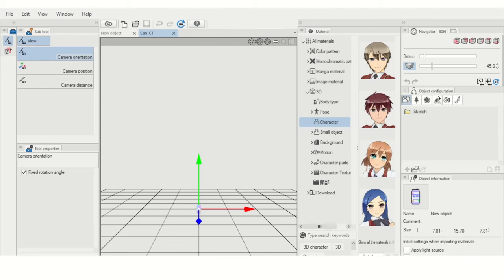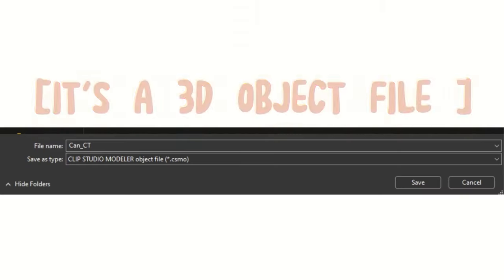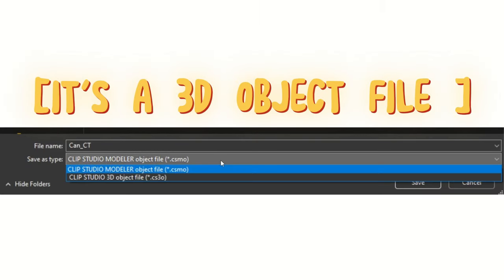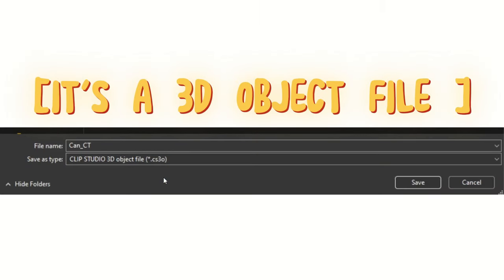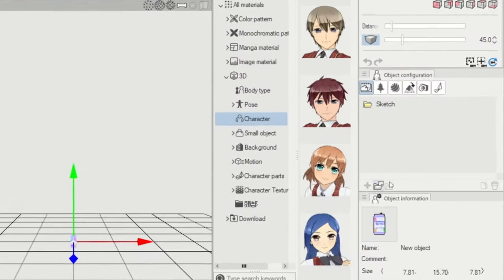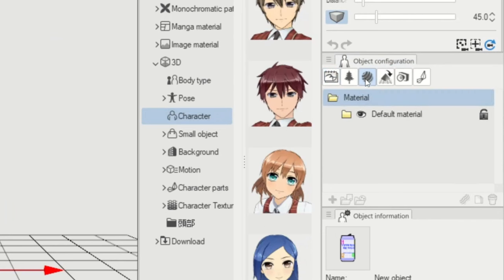Before you do anything, save this file as a separate object and make sure you save it as a Clip Studio object file. Otherwise, it won't work within Clip Studio Paint. Next, you'll want to go to Object Configuration, then go to Material, and from here, you'll see a folder with the textures inside.